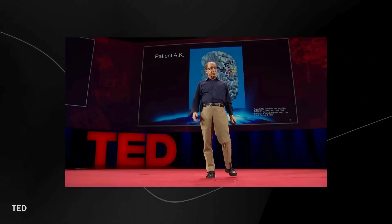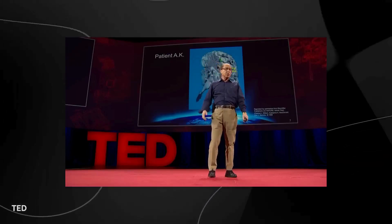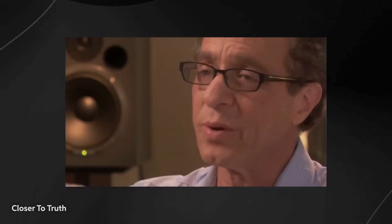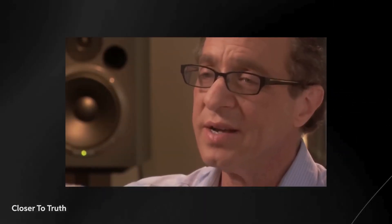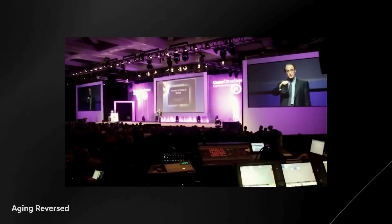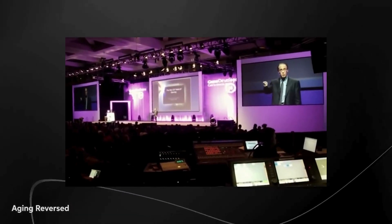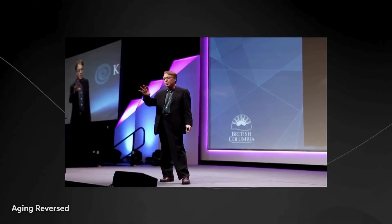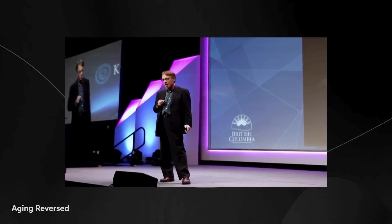While Kurzweil's predictions offer exciting possibilities, they also raise profound ethical and philosophical questions. Critics may question Kurzweil's predictions, but his track record speaks for itself. While he may not have a perfect score, his accuracy rate of around 86% is nothing short of astounding.